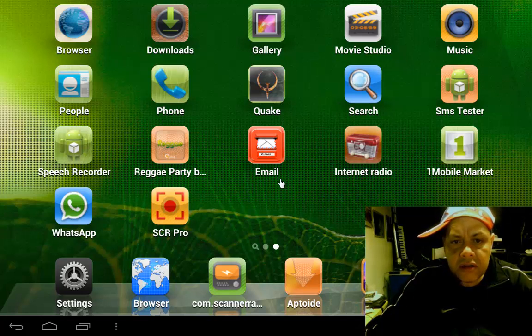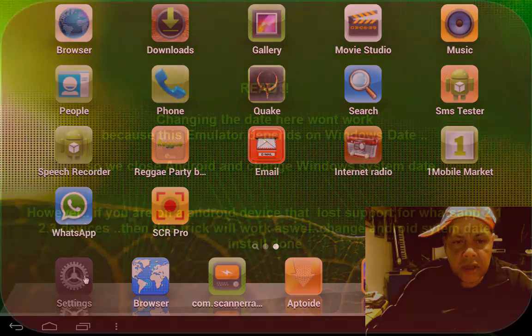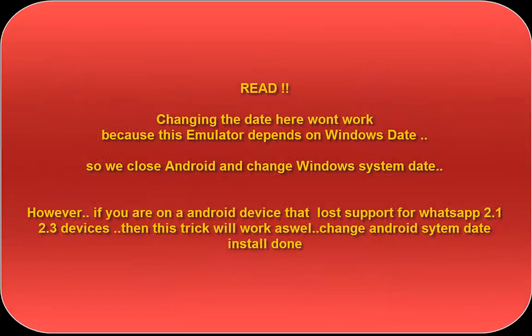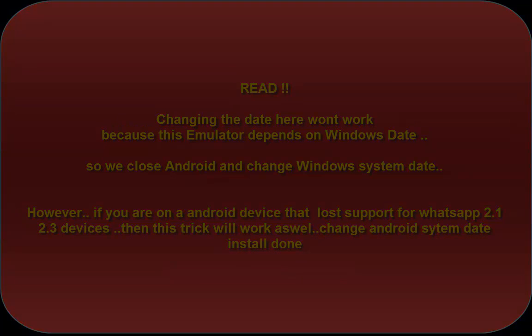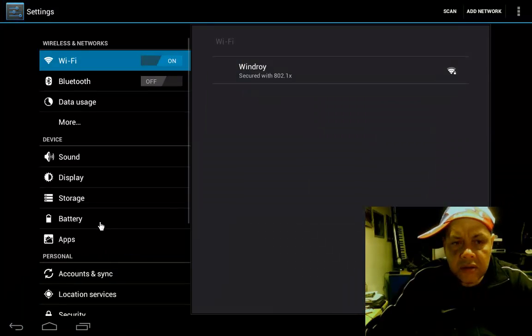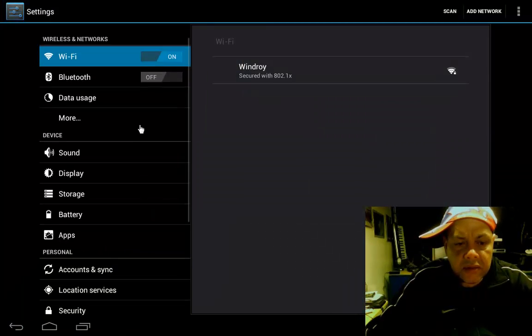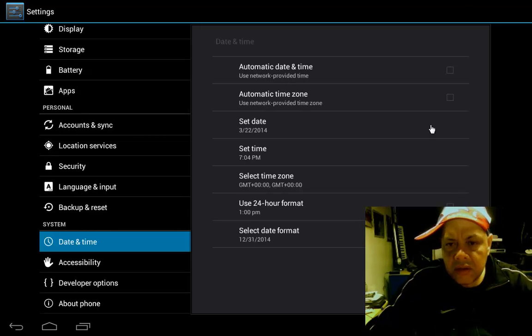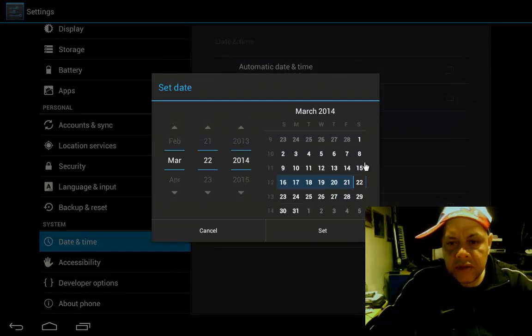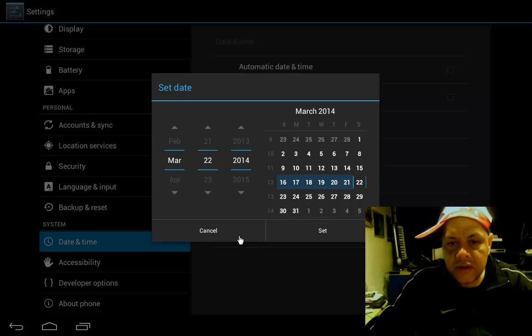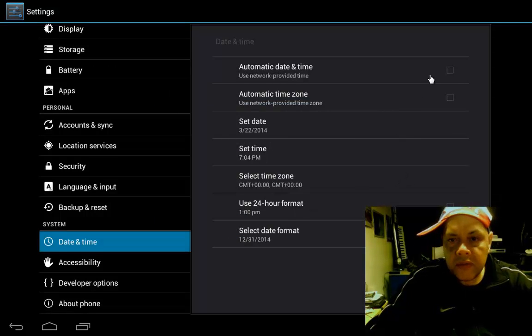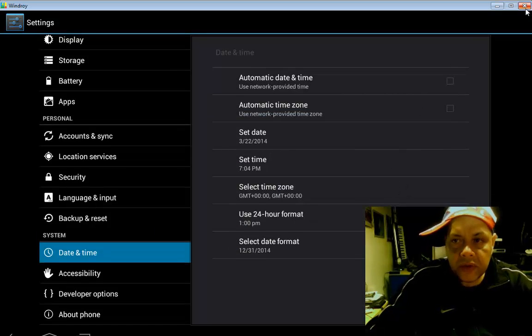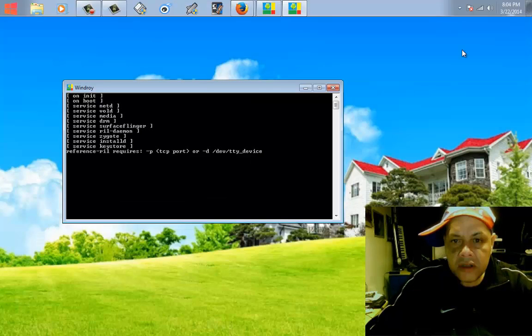Where do we change date? System, time. Hold on peeps, we have to hack this blood clot thing. You see that, I cannot change the date. I must change the Windows date. What we're gonna do, we're gonna quit here and we're gonna put our system date.